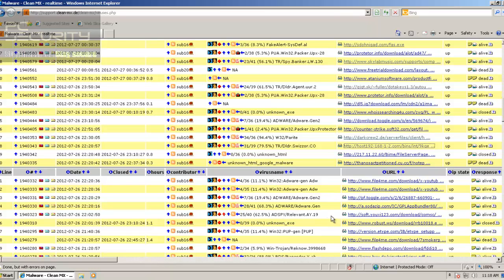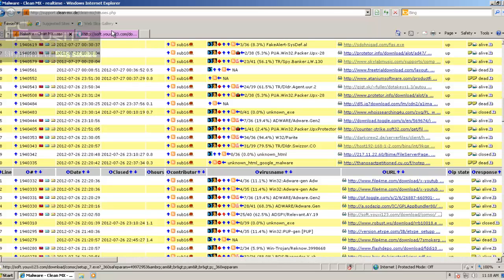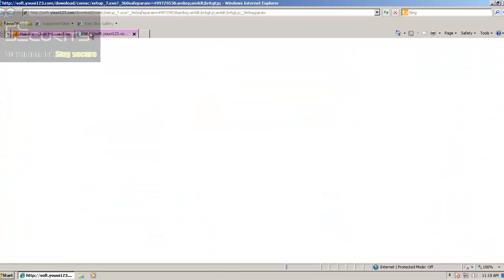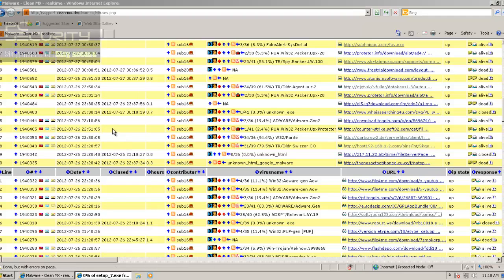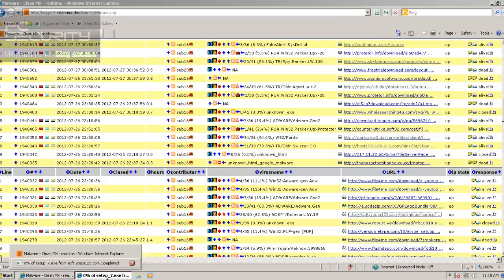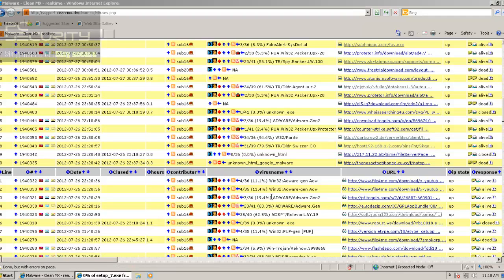I don't want to try some really low detection rate adware because their detection may be controversial — some people might think it's malware, some people might think otherwise. I don't really want to get into all that mess, so I'll stay away from anything that is adware and has a detection rate below 8 or so.